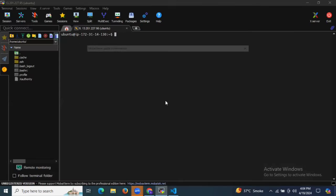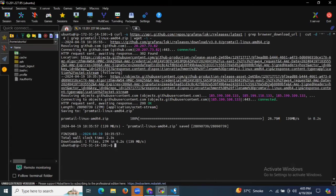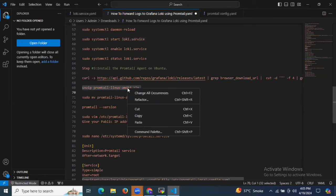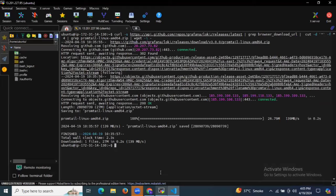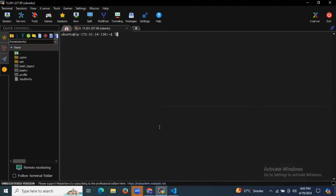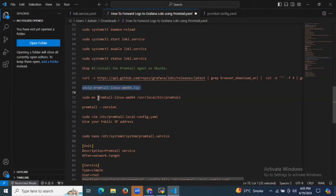Let's run this command. After that we need to extract this file — we need to unzip it. It's done. If I run the ls command, as you can see the files — the zip file, and we have successfully unzipped our file. Now we need to move this unzipped file to this particular location.